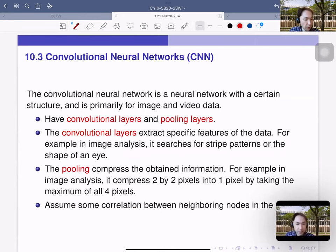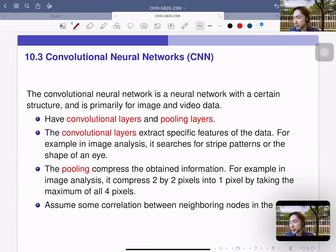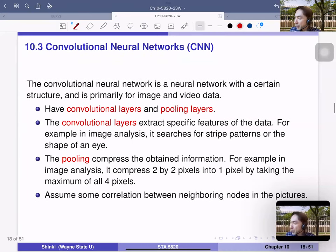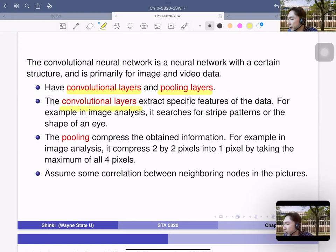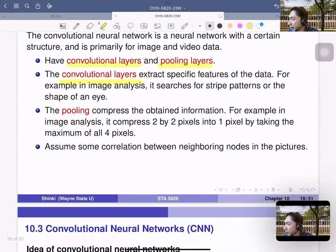Section 10.3 covers convolutional neural networks, a special case for image and video processing. Convolutional networks have convolutional layers and pooling layers. The convolutional layers extract specific features of the data — for example, in image analysis they search for stripe patterns or the shape of an eye. The pooling layers compress the obtained information, for example by compressing 2×2 pixels into one pixel by taking the maximum of the four pixels.